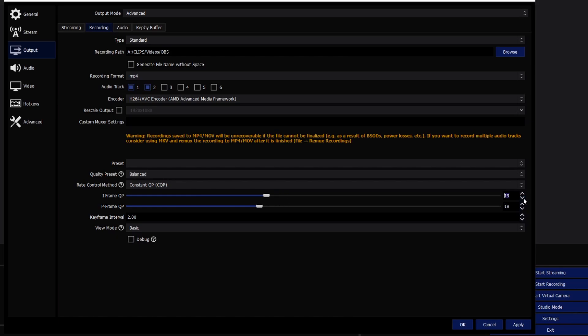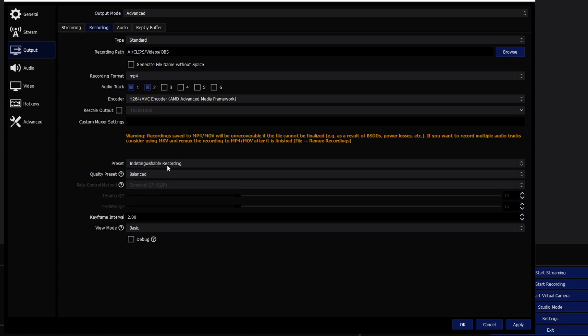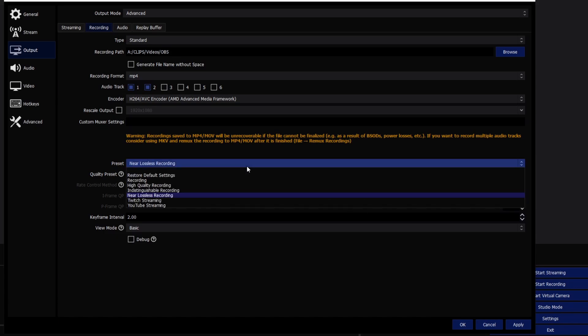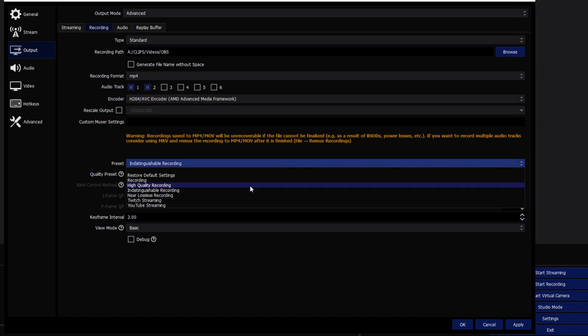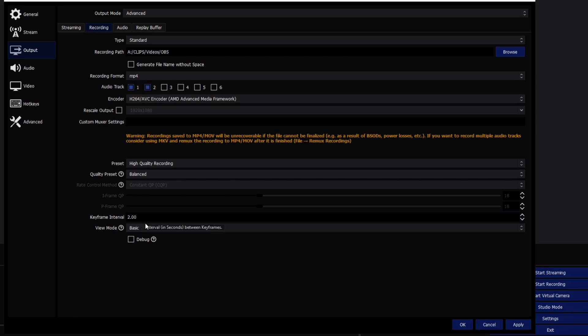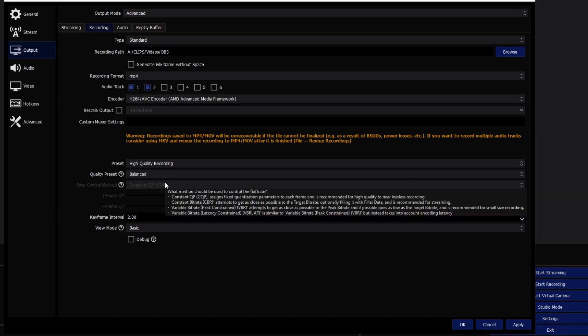The standard CQP value is 22. I have mine set to 18, which is a bit overkill but I'd rather have too much quality than too little. Try 22 first, then move down if you want. Test it by going into your game, throwing grenades, making crazy scenarios — make sure it doesn't stutter. If it does, move the value up. Set the preset to High Quality, which puts you at 18. Set the key interval to 2. That's really all you need.